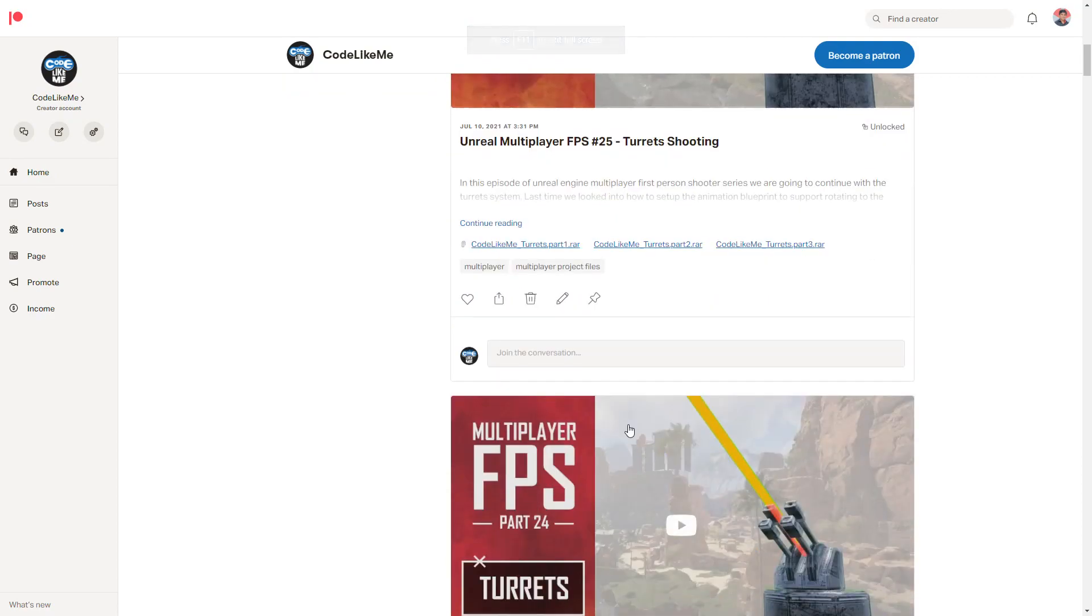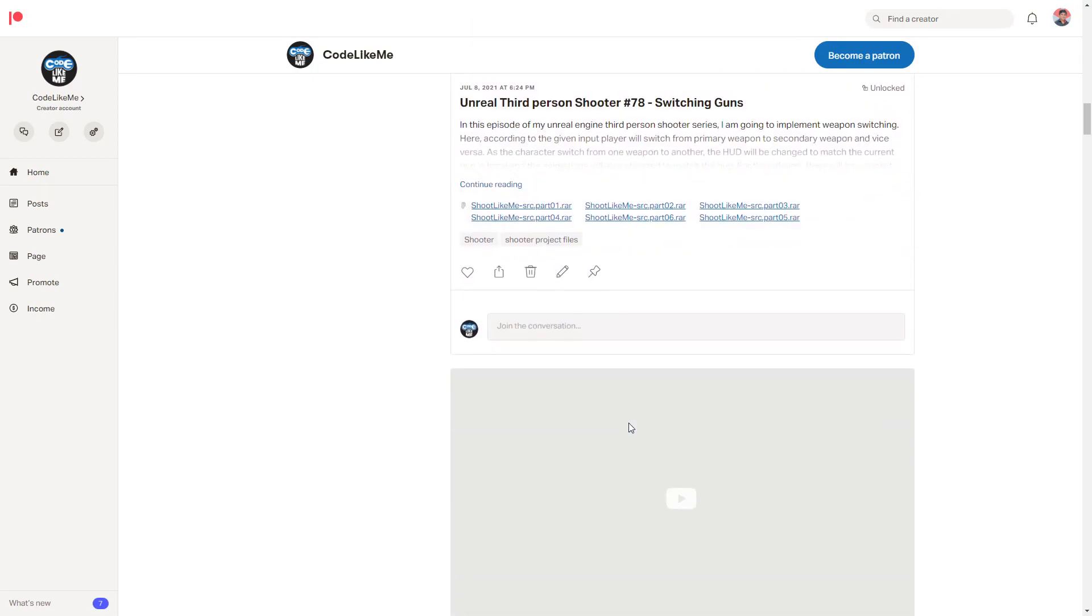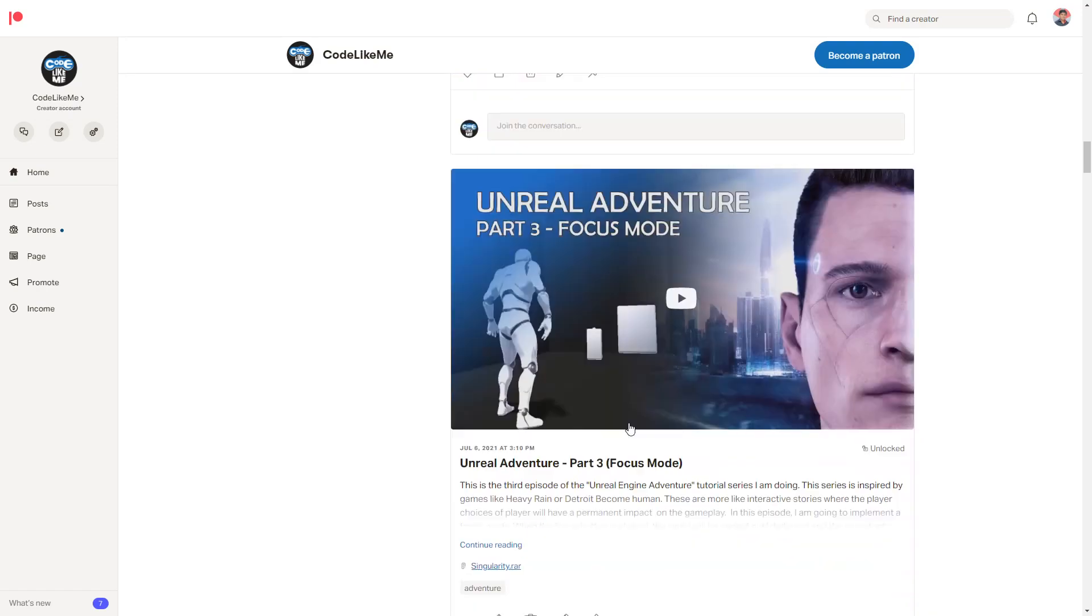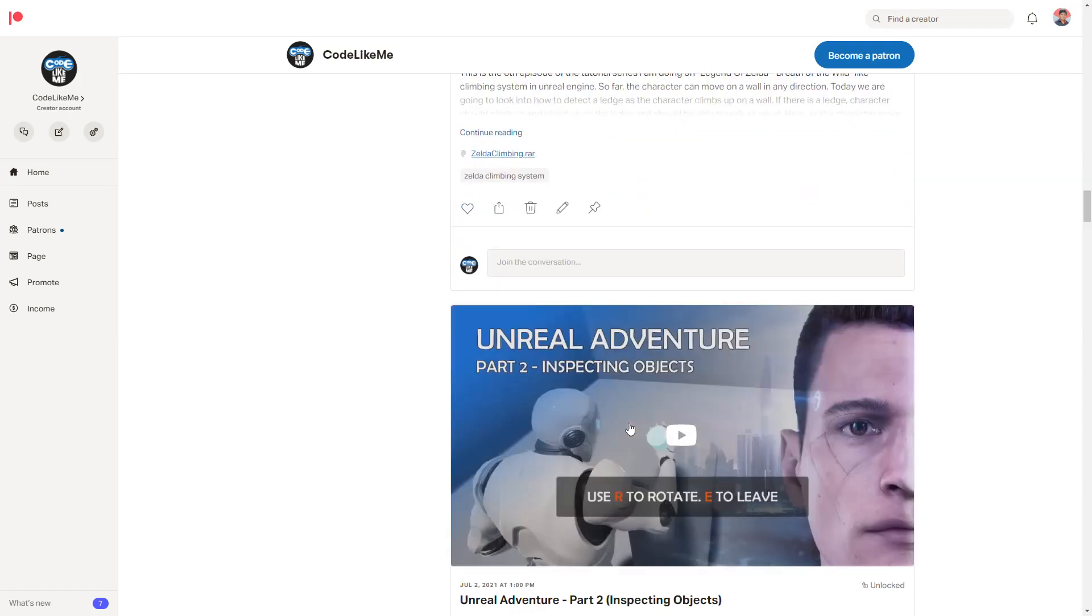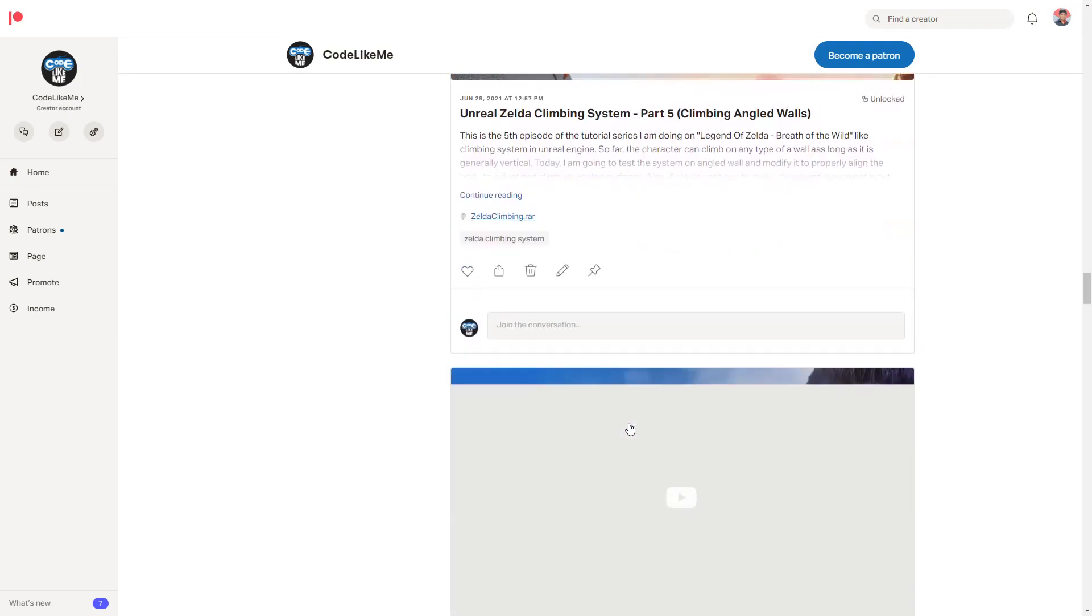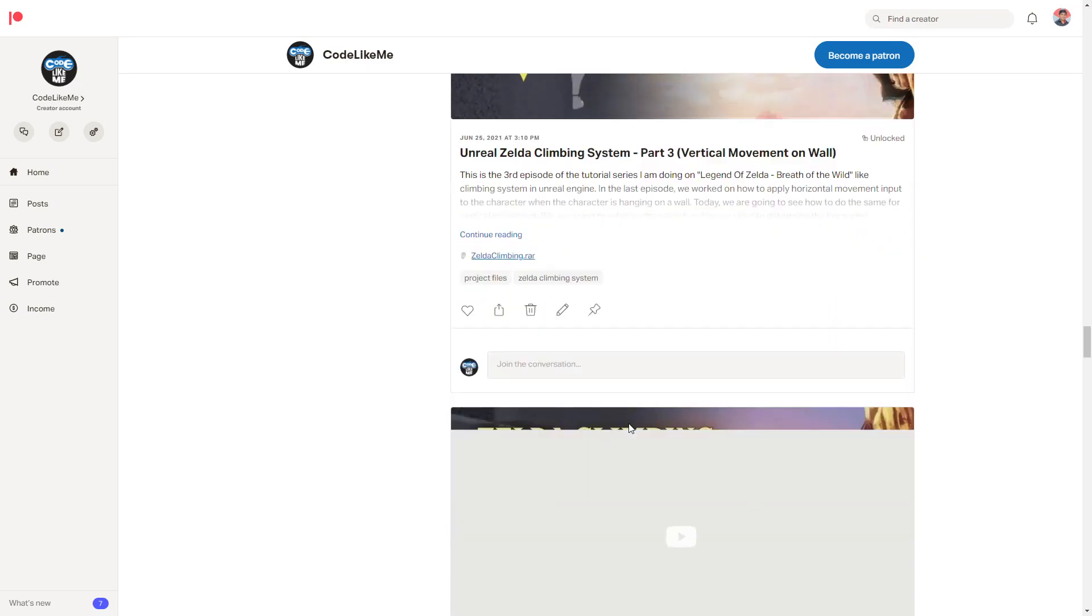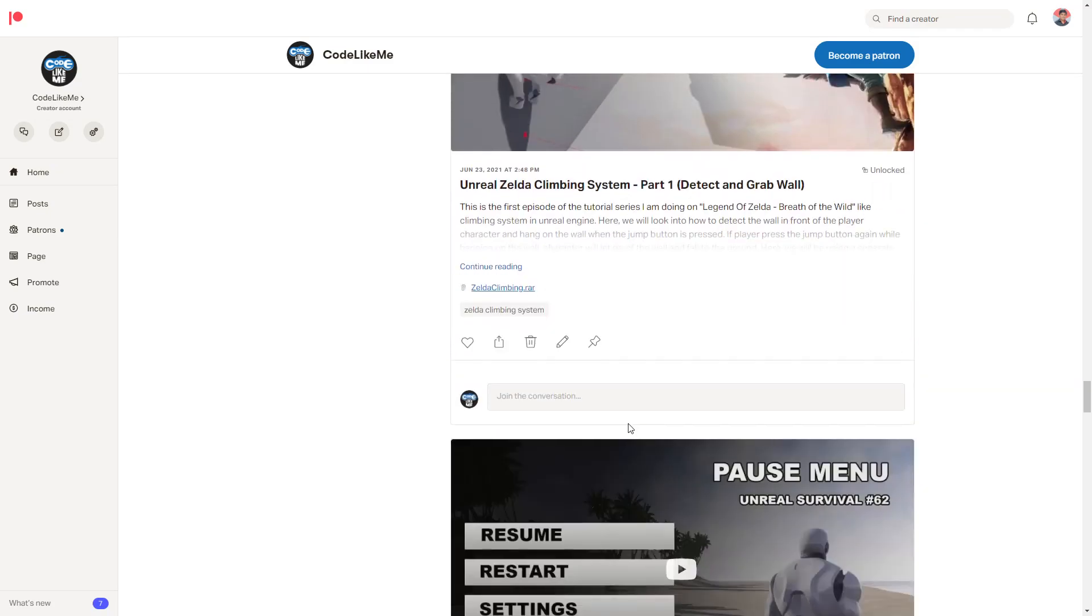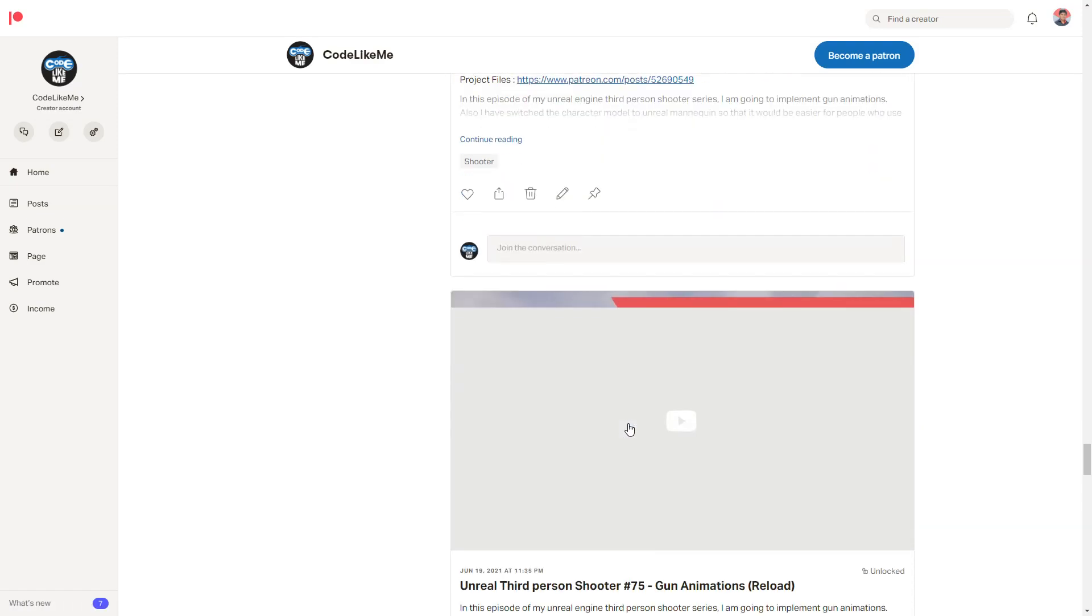Thanks for watching. As always, project files will be available for download through the Patreon page, link would be in the description below. And if you like to support my work, you can get the membership of the Patreon club. See you in another episode, goodbye.